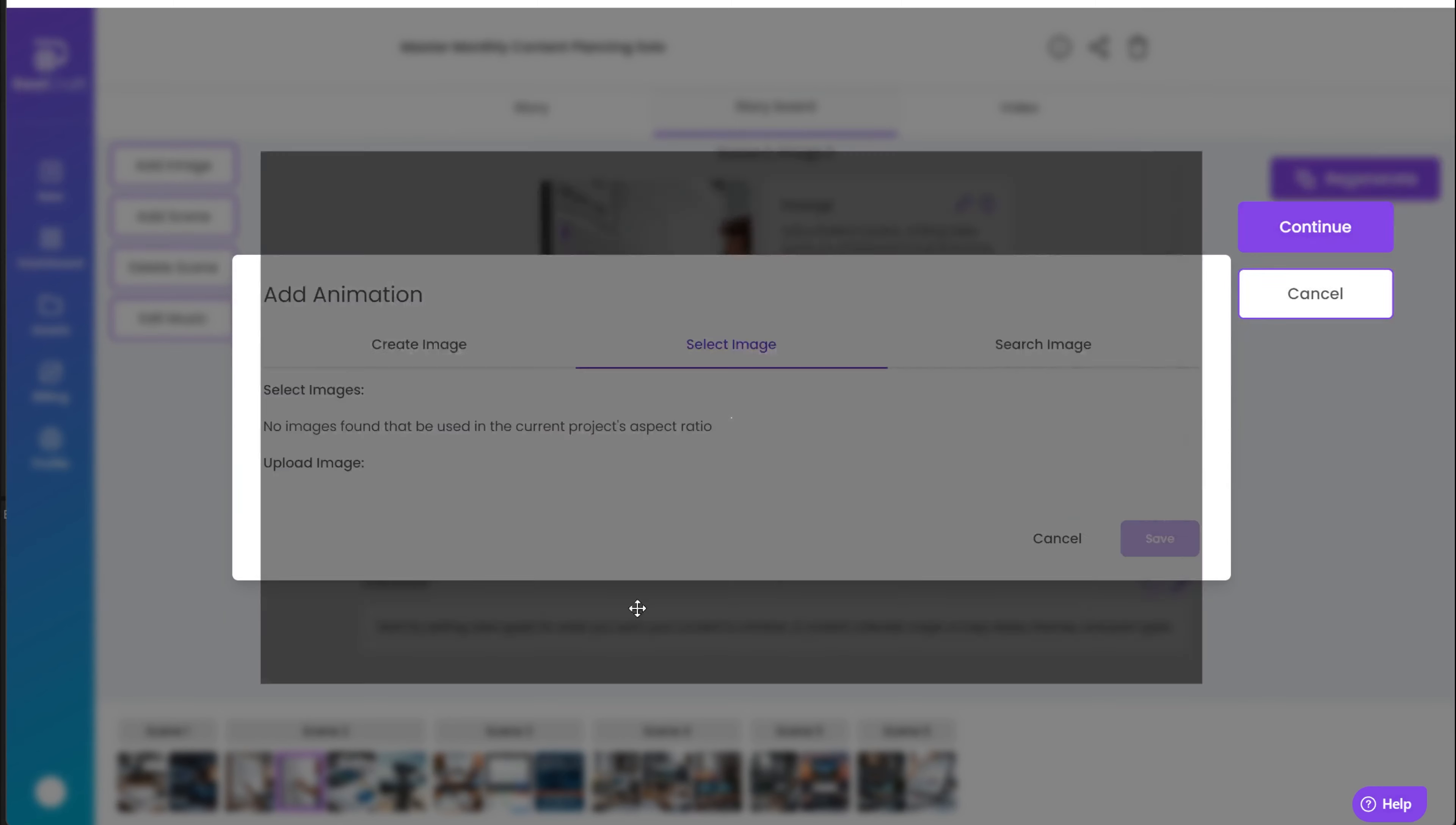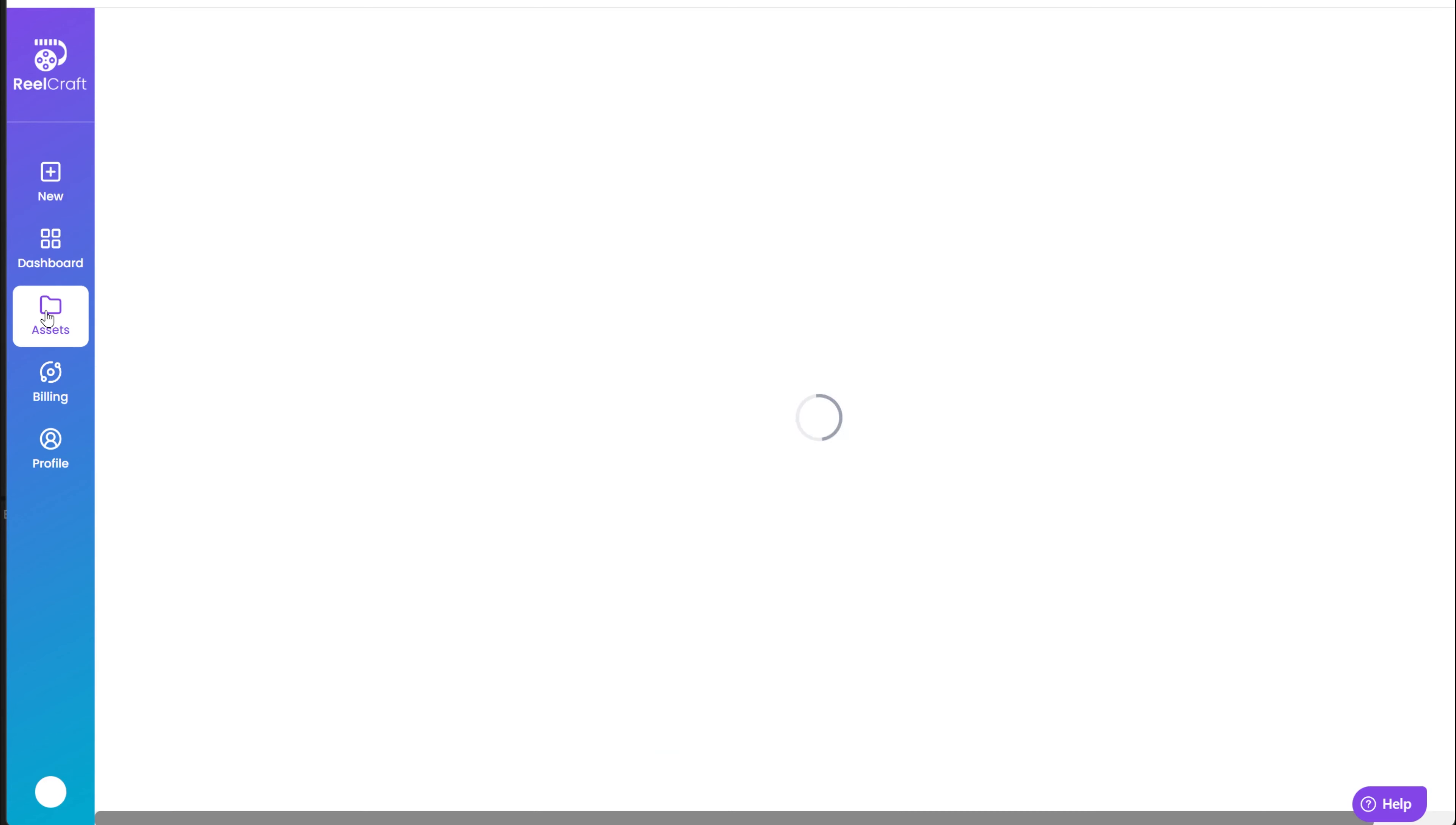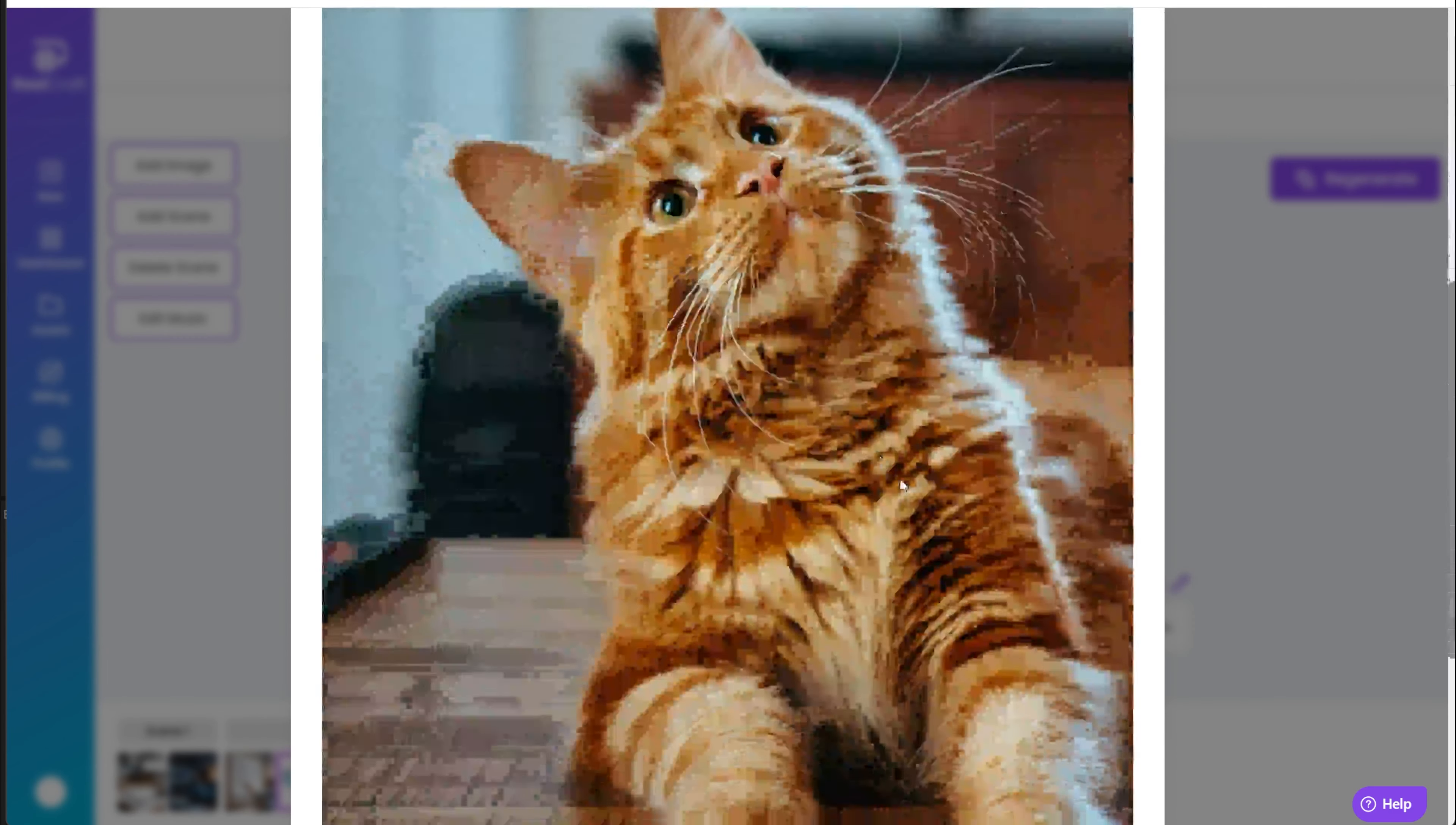In the next tab, you can upload an image from your computer. If you uploaded an image before, it will appear in your library here. Lastly, you can search for an image by name. You will get images from Pexels and Unsplash, which are free libraries.